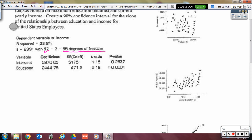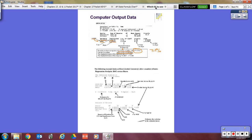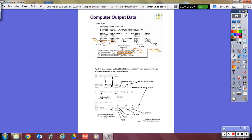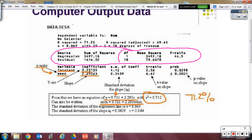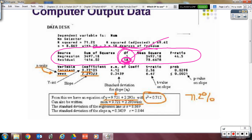Another way degrees of freedom shows up is in a different format. You could see a computer printout with a section that says DF, with numbers 1 and 18, and some total that as 19. Of those three — 1, 18, and 19 — the degrees of freedom is the residual, which is 18. That corresponds to 20 minus 2 equals 18 degrees of freedom. You do not need to subtract by 2 again; 18 is already your DF.